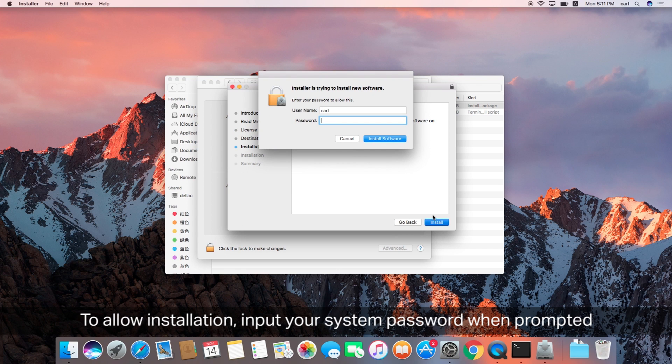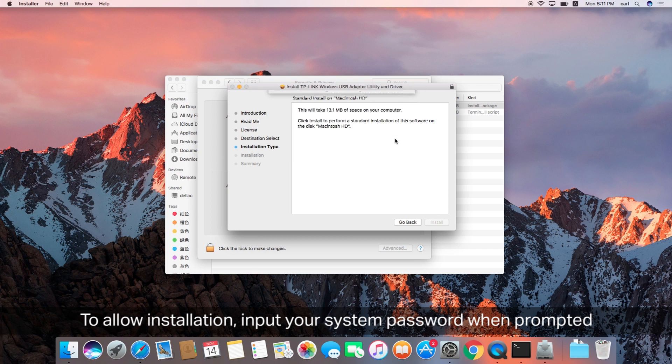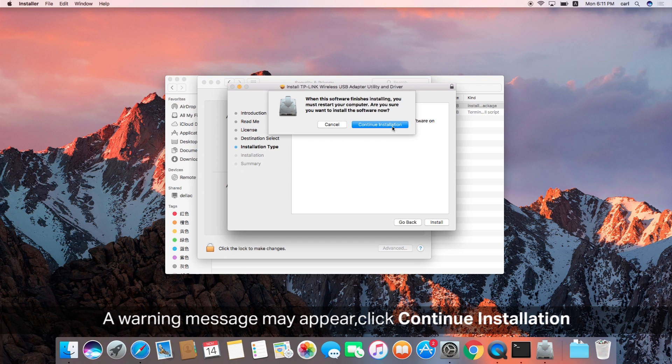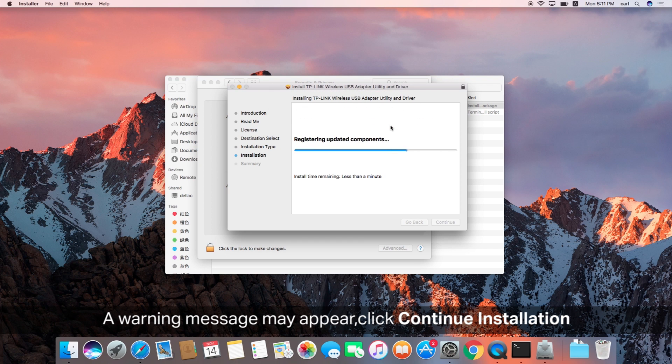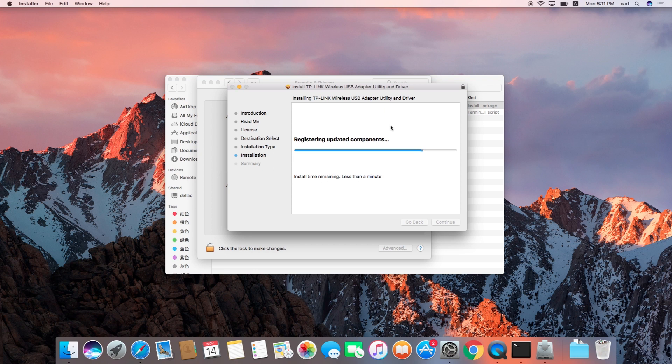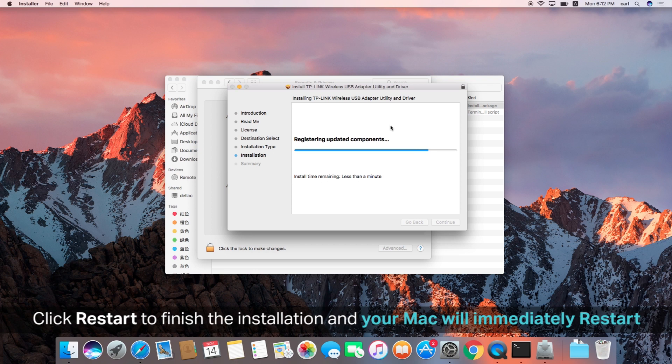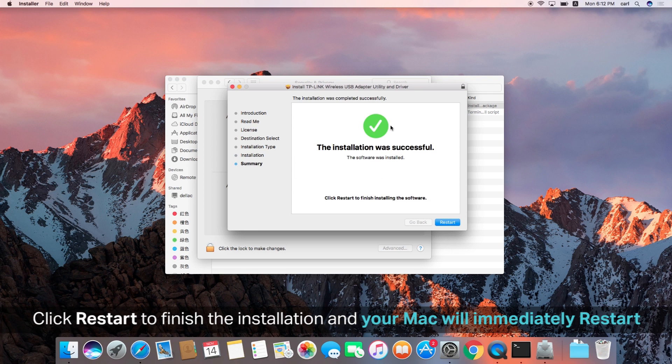To complete installation, you're going to need to input your system password when prompted. Go ahead and do that. A warning message again may appear and click continue installation. Then, once it's all installed, you're going to click restart to finish the installation, and then your Mac will immediately restart.